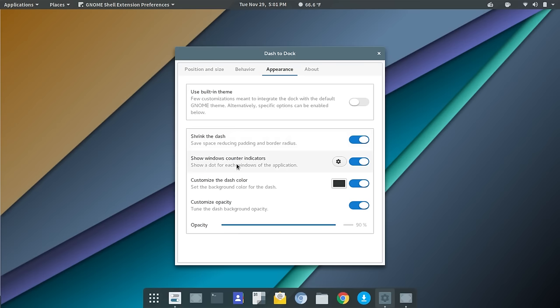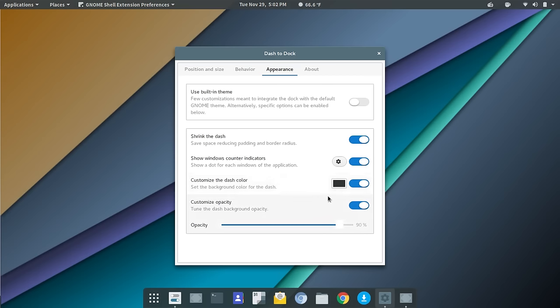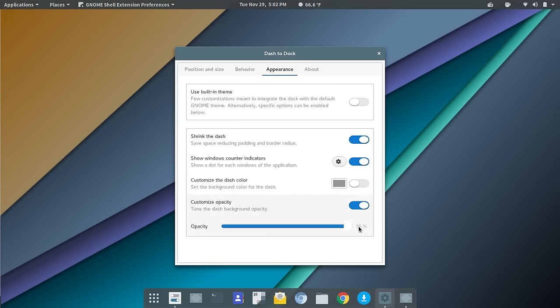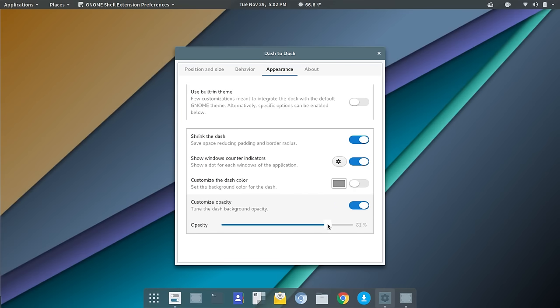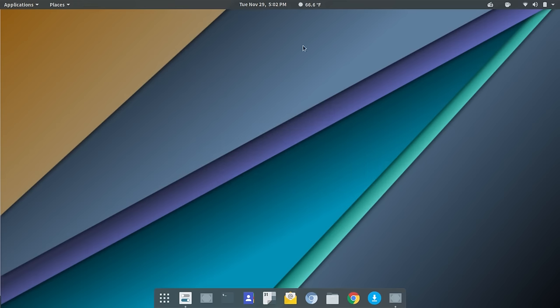You can show window counter indicators, and I have that turned on as well. There will be a dot here, so if you have multiple windows open within that application, you'll see more than one dot. You could also customize the dash color. So you could go in and set the background for the dash. Actually, I need to turn that off. And then you could customize the opacity. I'm going to bump that up to 100% or toggle that off. And now you no longer see through the dock. Actually, let me go back and turn that on just to make a fine-tune adjustment there. It actually looks a little better with a little transparency in place. That's it.